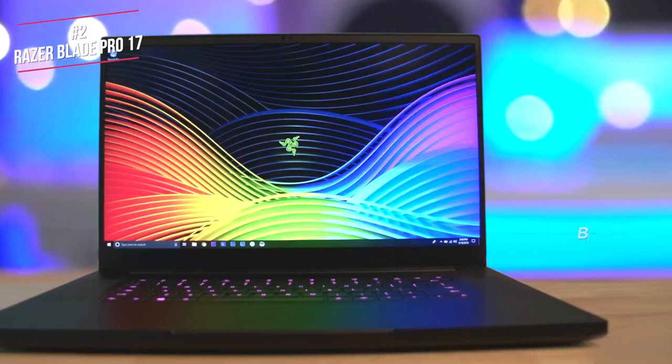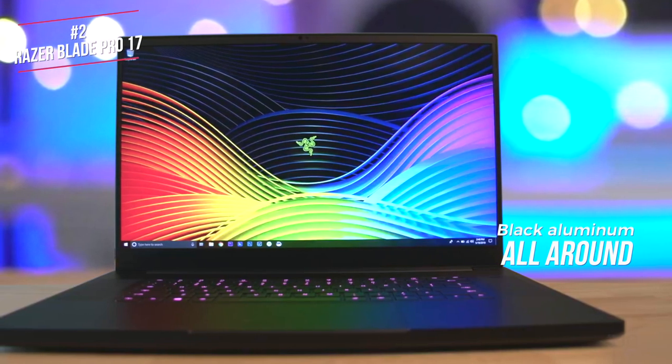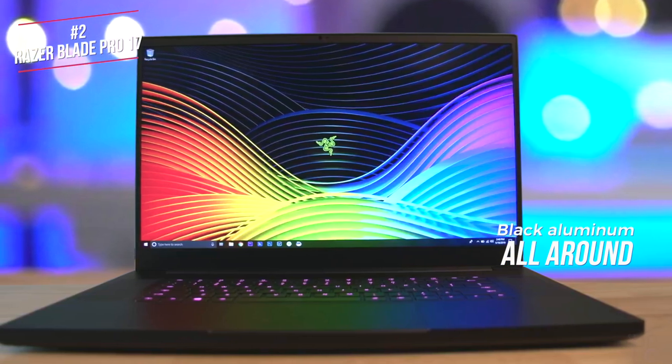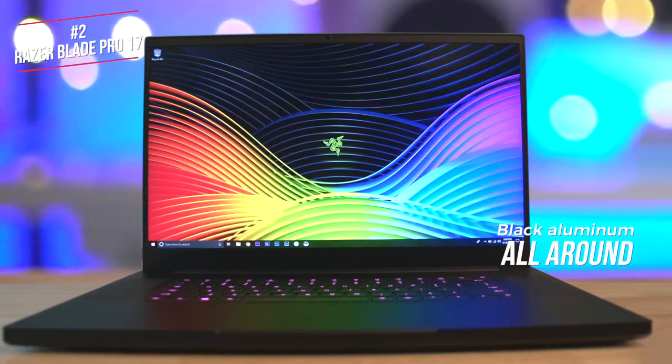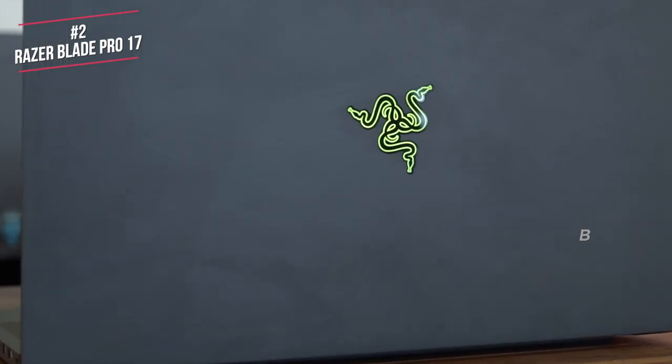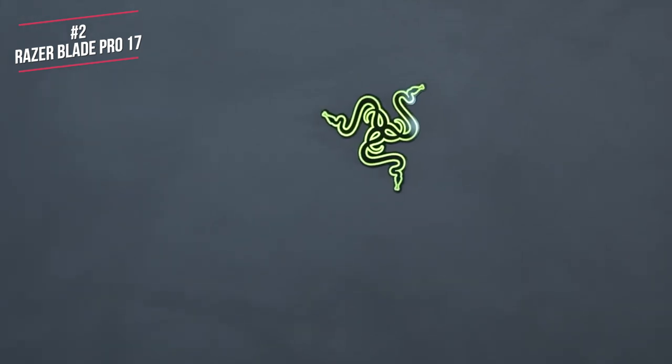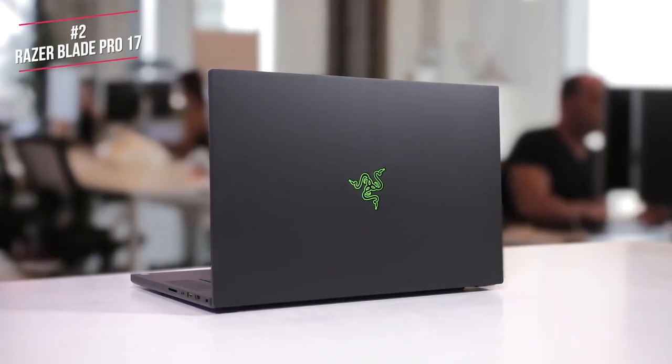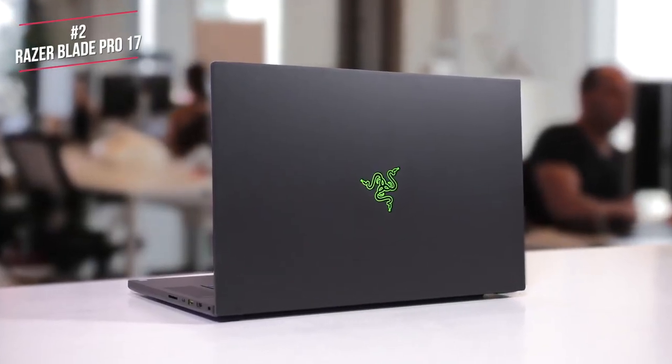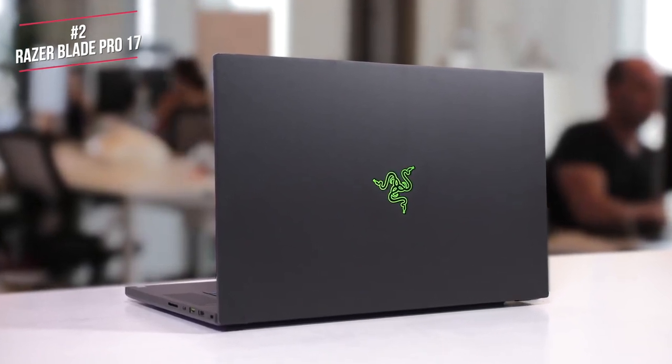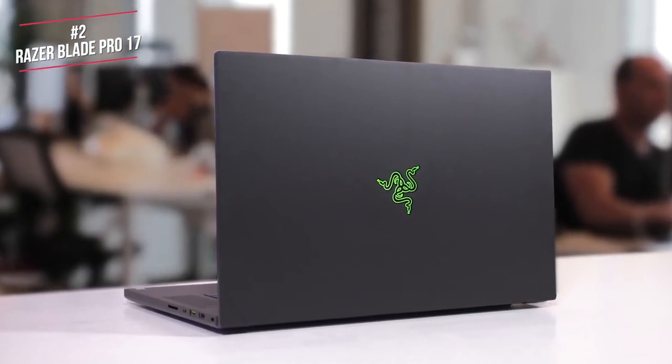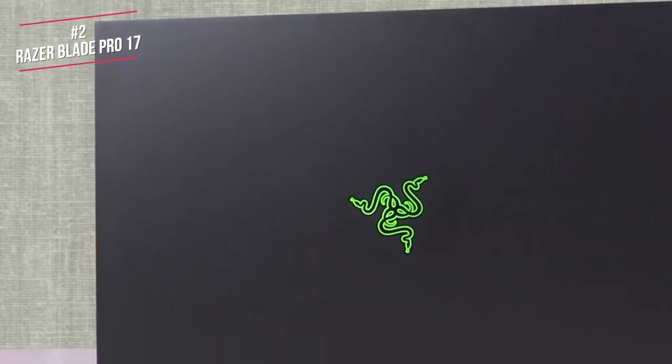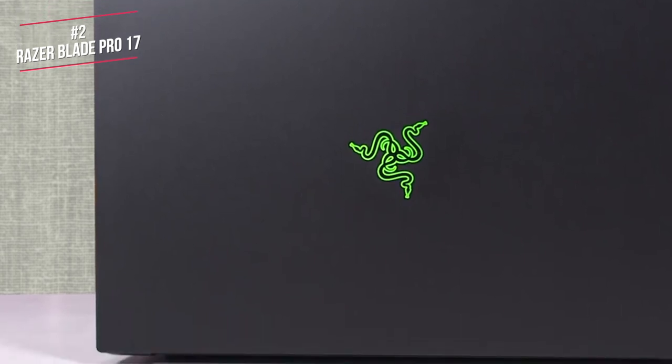Design-wise, the Blade Pro chassis gets a lot right. It's black aluminum all around, except for the glowing Razer logo on the lid, and is matte textured, which gives it a clean, sophisticated look. This big laptop is surprisingly lap-friendly. It doesn't get too hot unless you're really taxing it, and heat dissipates through its back near the hinge, so your legs or fingers won't get too hot.